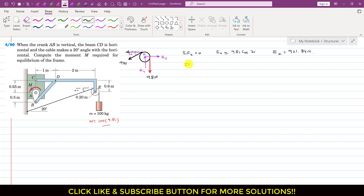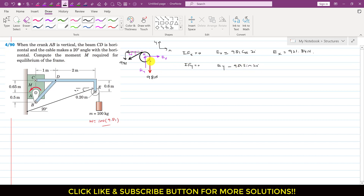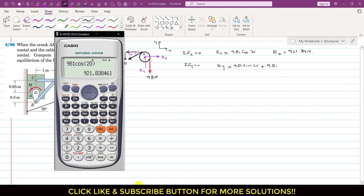Applying summation of forces along y = 0, Ey acts in the positive y direction, while the sin component and the weight both act in the negative y direction. Therefore Ey = 981 sin(20°) + 981 = 1316.52 N.